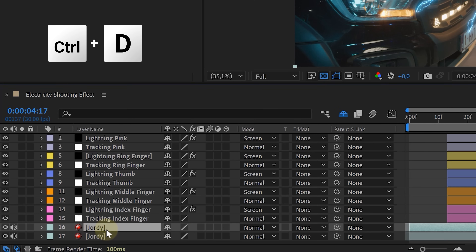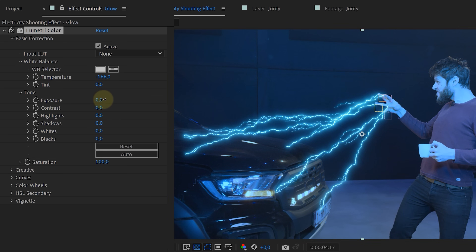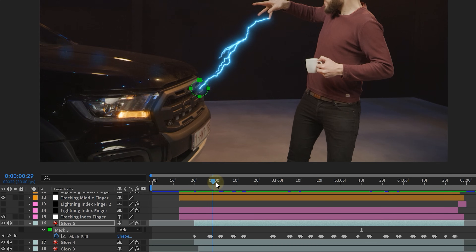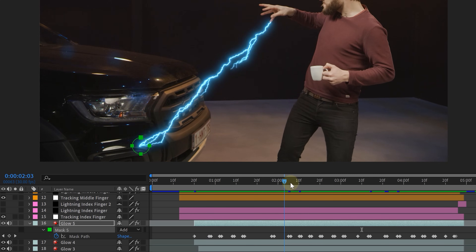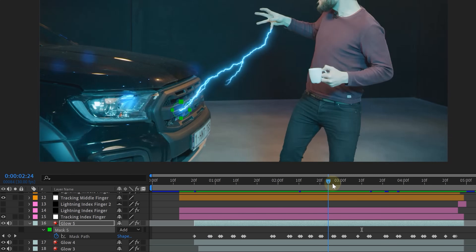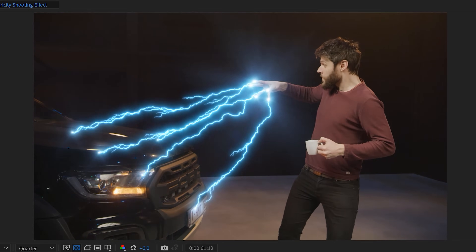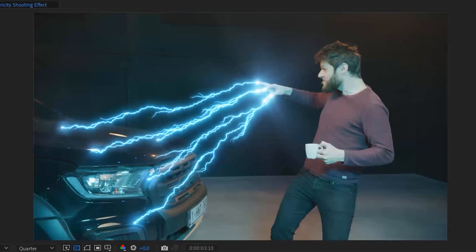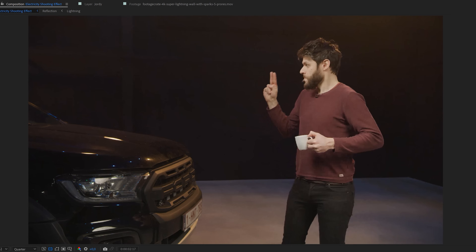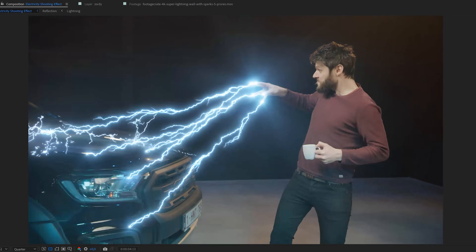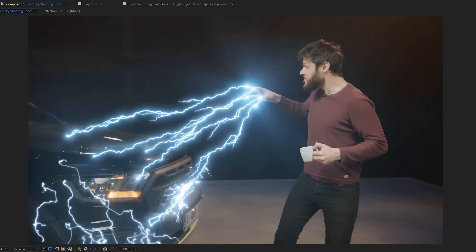For the point where the lightning hits the subject, we need some glow. We duplicated the original clip and with the Lumetri effect made it very blue and bright. Then with some animated feathered masks, we followed every contact point for every lightning bolt, making it glow where the lightning hits. For finishing touches, we added very small flares on the fingers and lightning contact points, and added a bunch of twitching lightning bolts all over the target, giving the feel of electricity being everywhere.